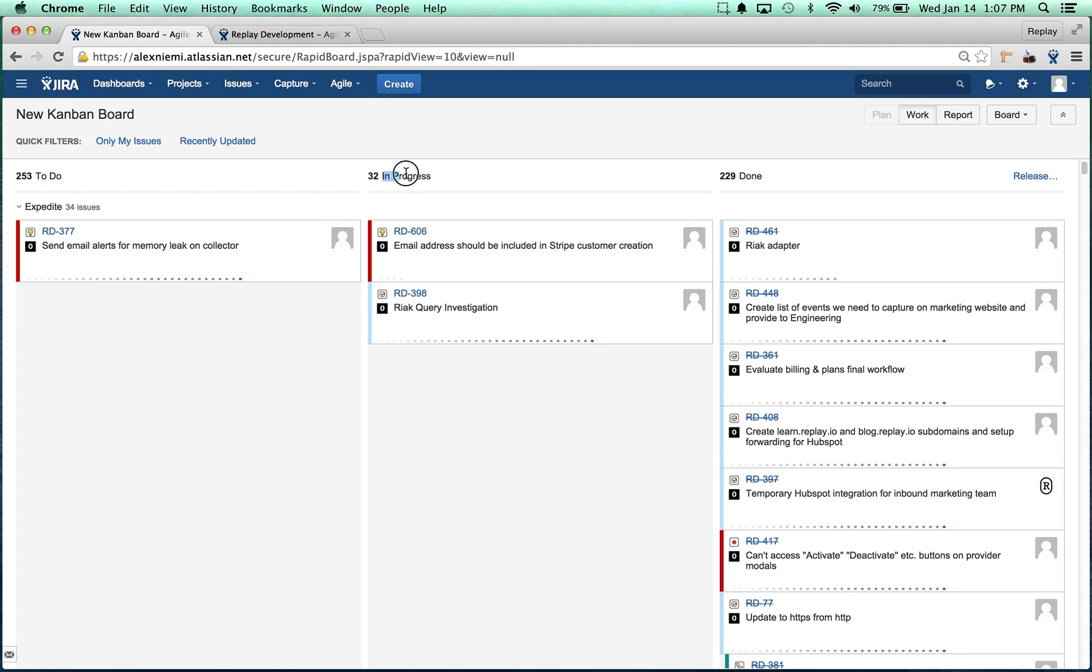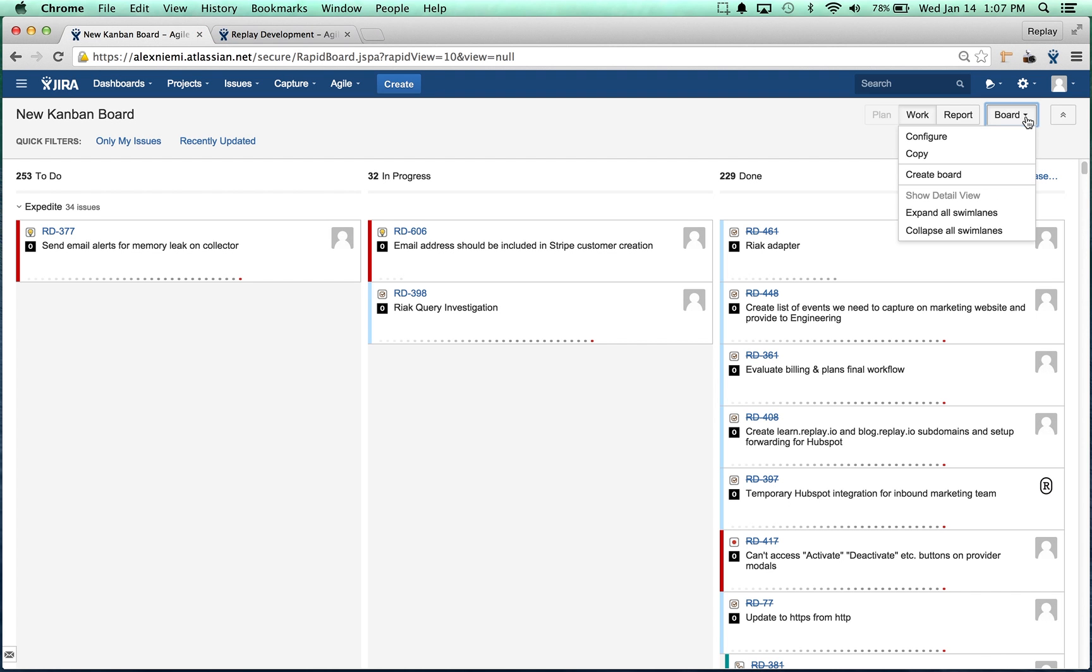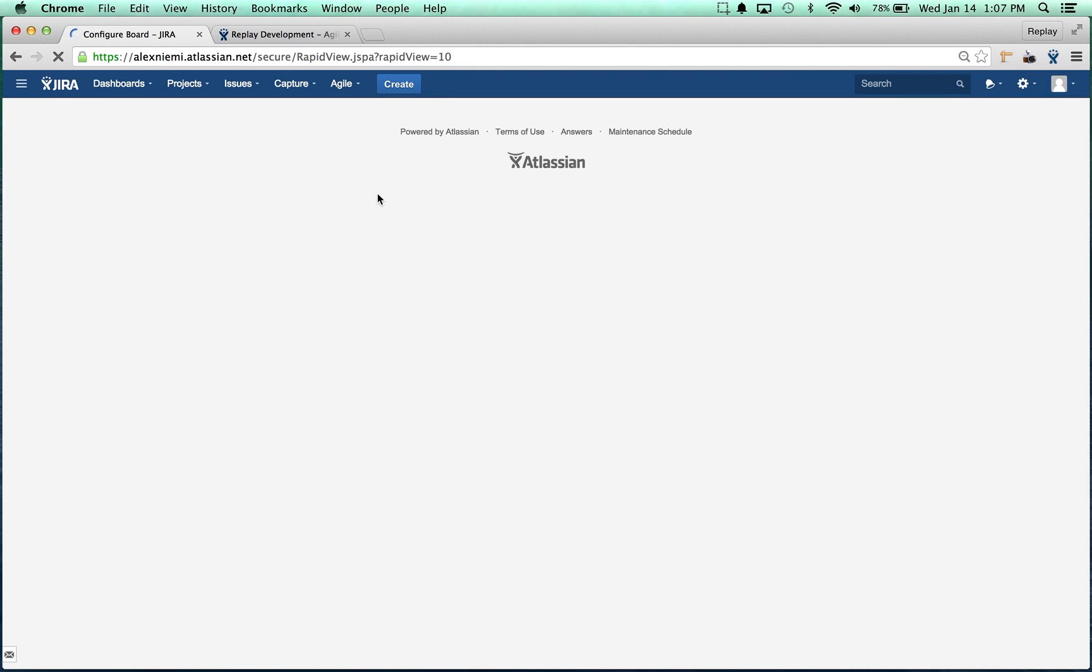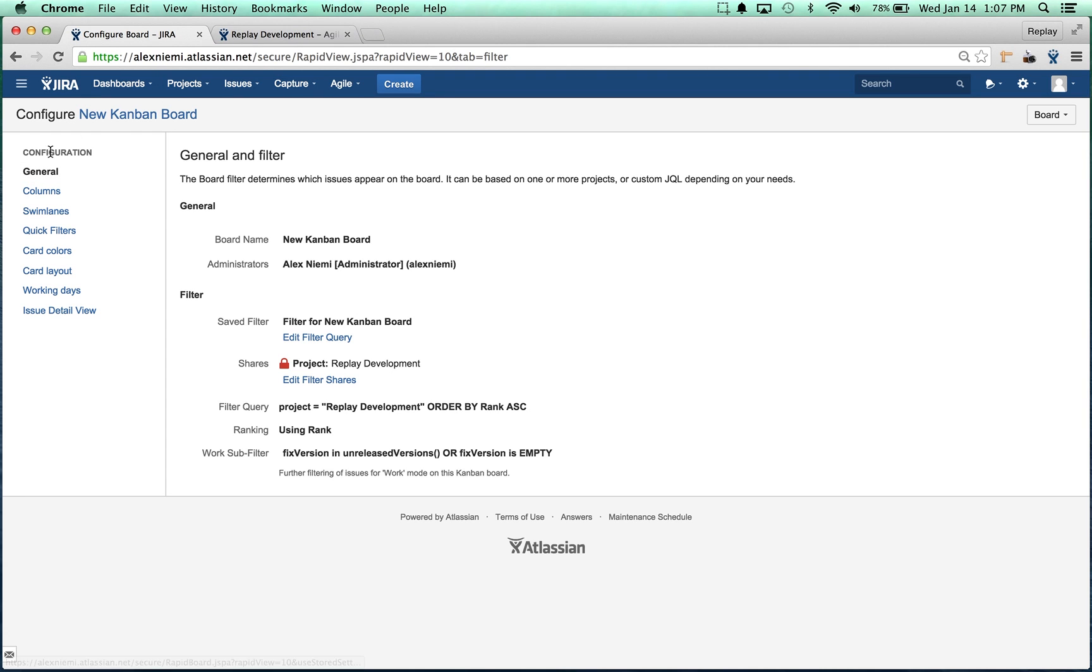I did that in a previous video for you guys, but you'd have to go in and do that to get this the way that you want it. Right now we're going to stick with the defaults. Our next step is to go ahead and configure this board.